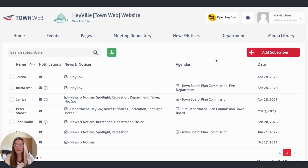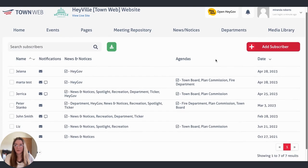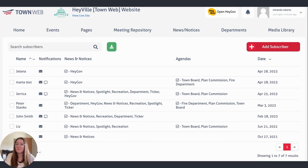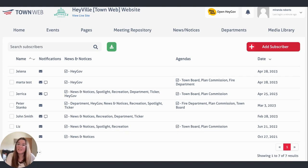When we click on this, it's going to give you a list of everybody who is subscribed to your website. So you can look through and see who has subscribed to get website notifications, and you can see exactly what they're subscribed to as well.